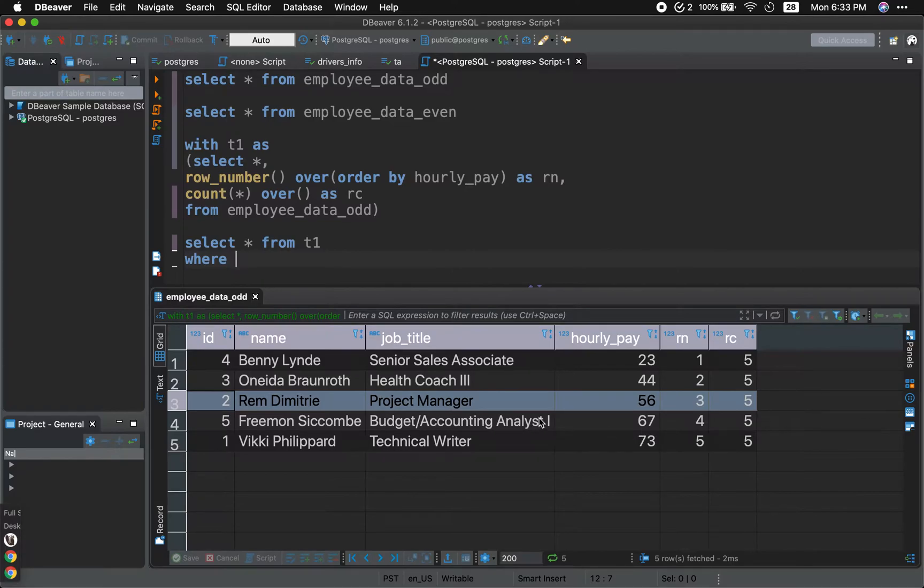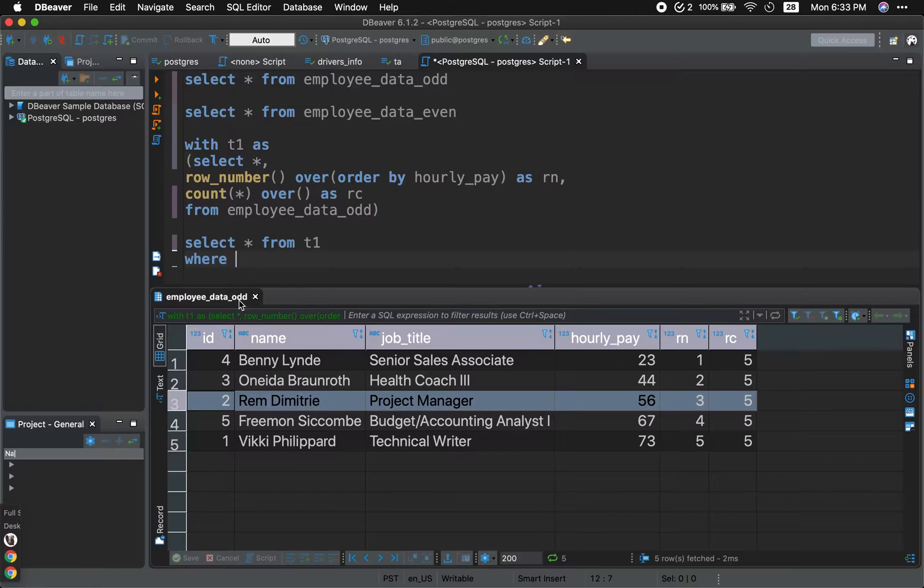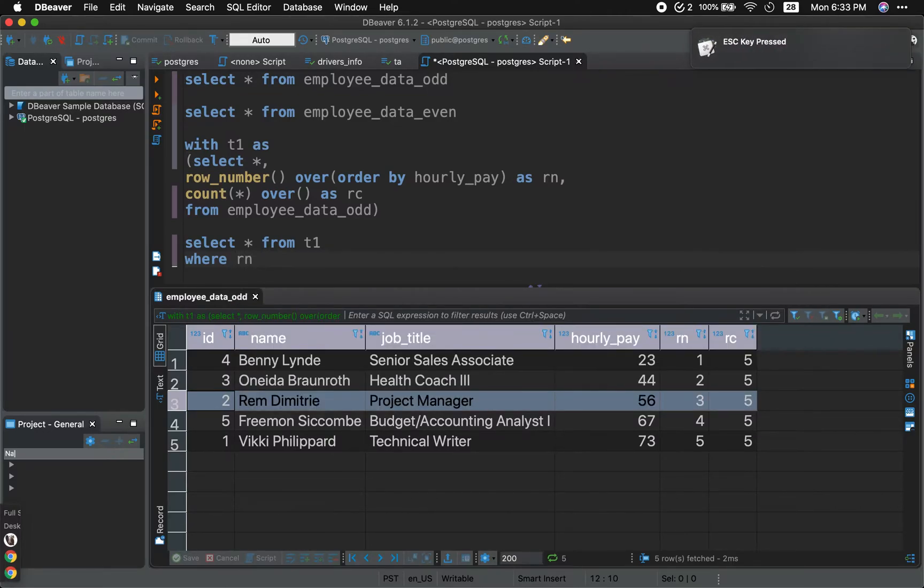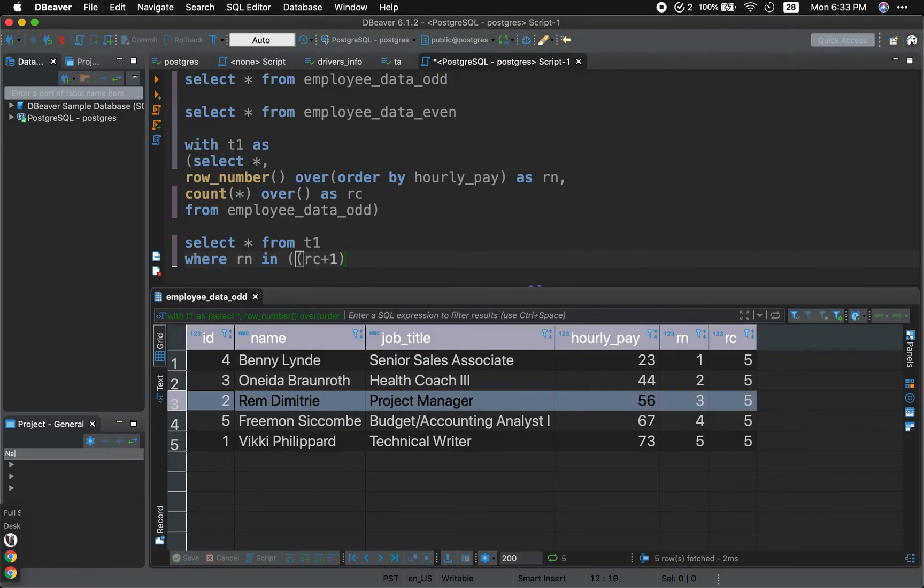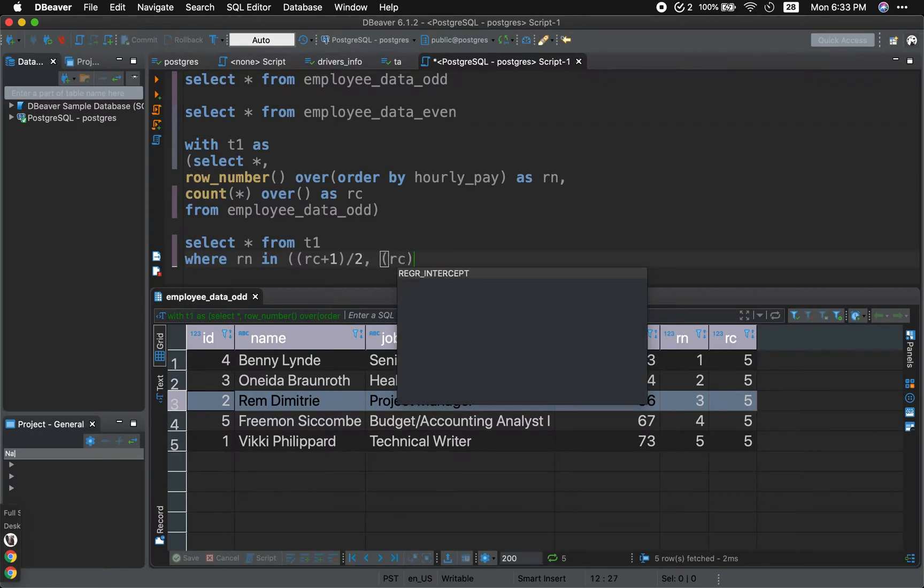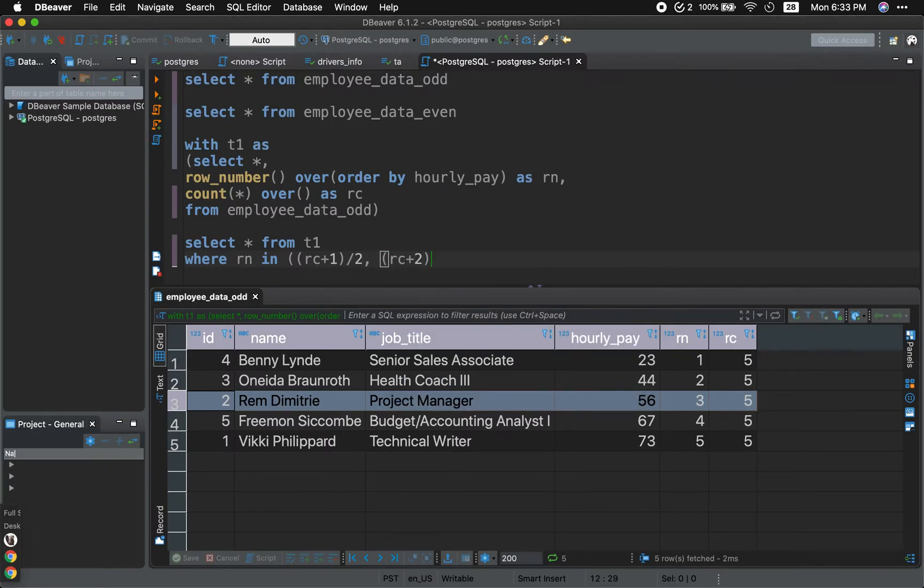So once again, it's a little bit challenging because we want to write our where clause that will work for both odd number of rows. And in addition, it will work for also even number of rows. So keep that in mind. So where row number in row counts plus one divided by two comma row count plus two divided by two.